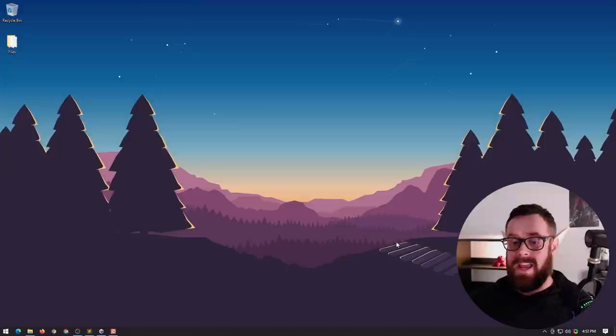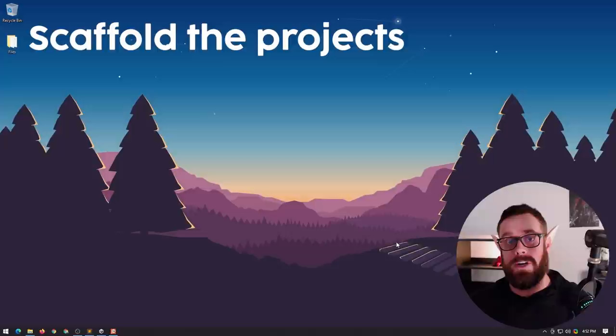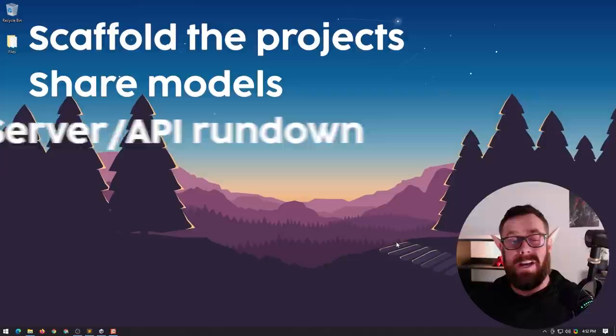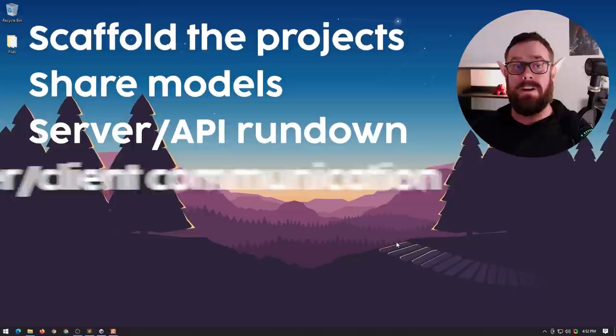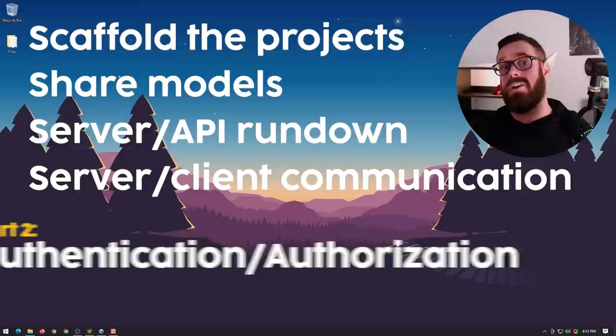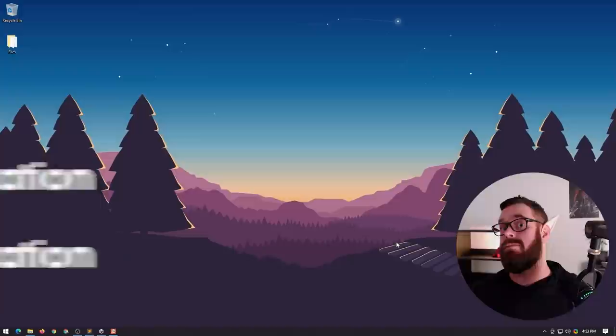So in the first episode, I'm going to be showing you how to scaffold the projects, how to share models between both your server and your Unity project. I'm going to show you what the hell an ASP.NET Core application actually is, what an API is, how it works. I'll show you how to get data from your game to the server and server to the game. In part two, I'll be adding authentication and authorization as well as hooking it up to a database. So if that's all you really need to see, head across to part two, if it's out. But yeah, let's just get stuck in.